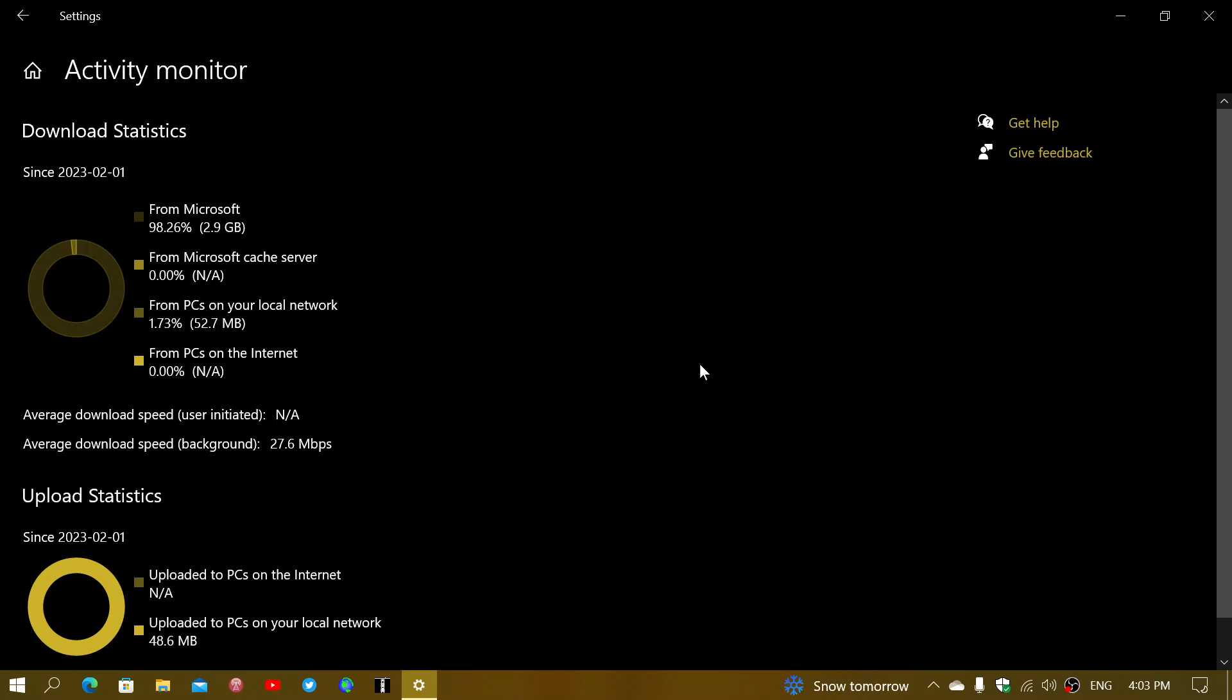Also, at the same time, if you want to know how much the bandwidth used by the Microsoft downloads for Windows updates and so on, you can check it out here. You have the statistics that show up every month to tell you how much.